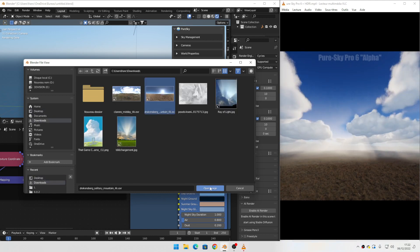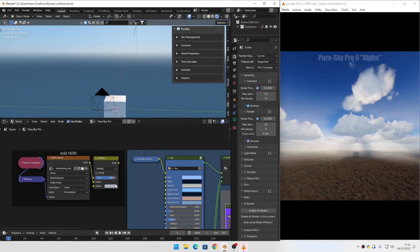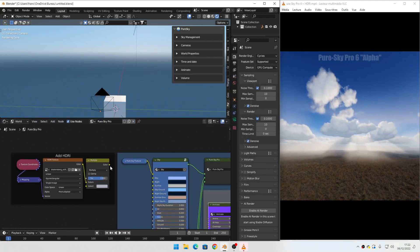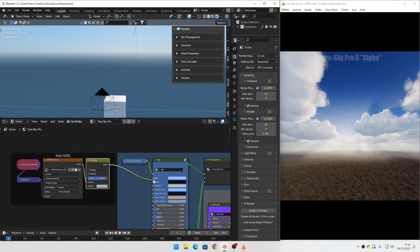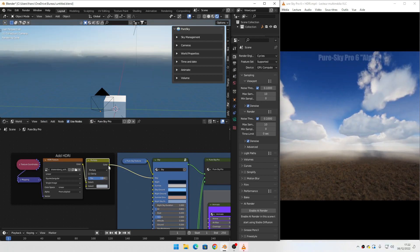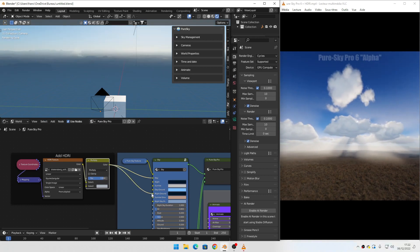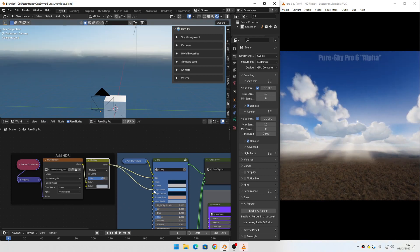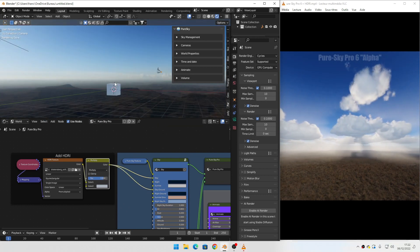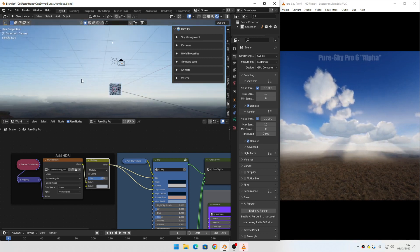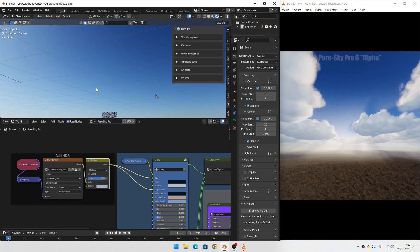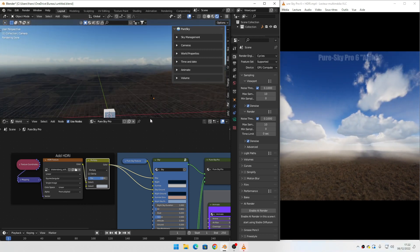Here I have my HDRCart. Append it and connect this to sky and sky ground. Now you can see you have your HDRCart connected.